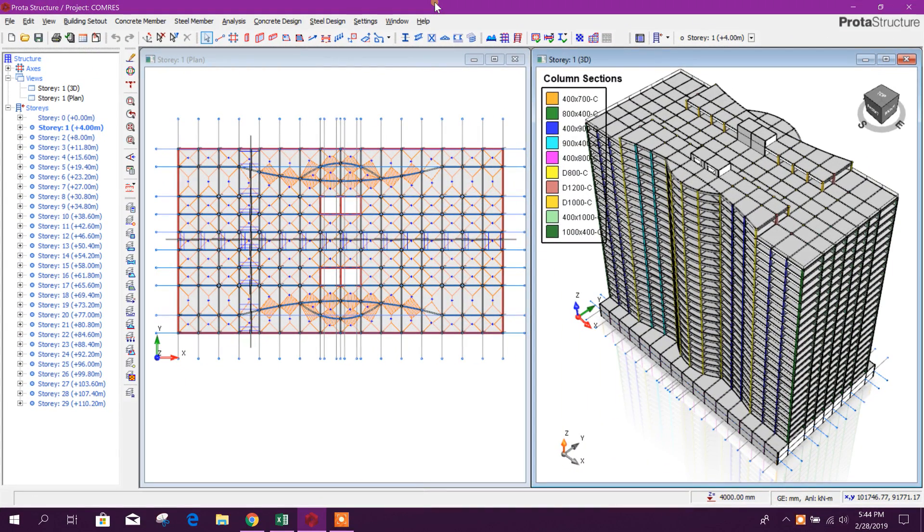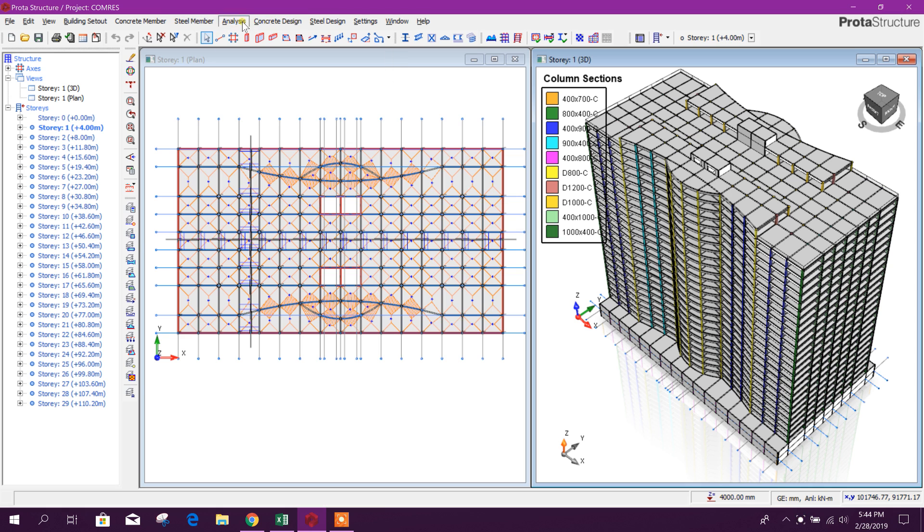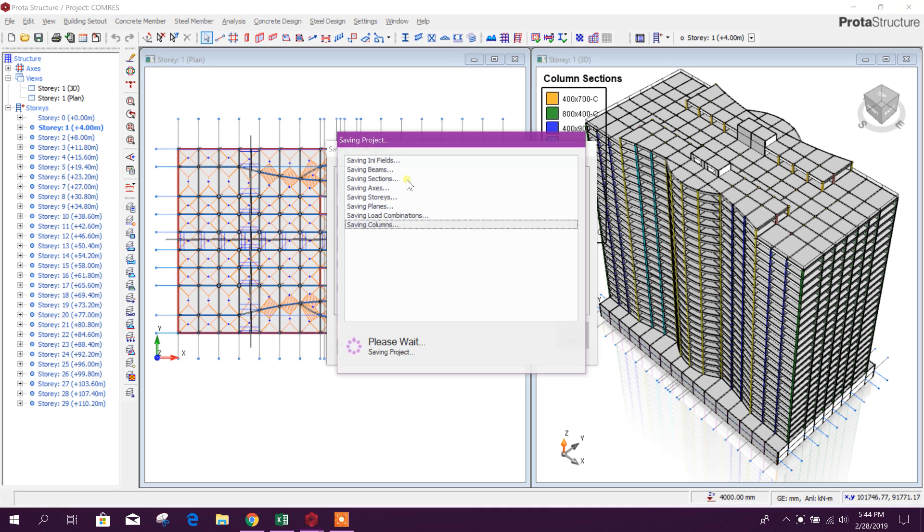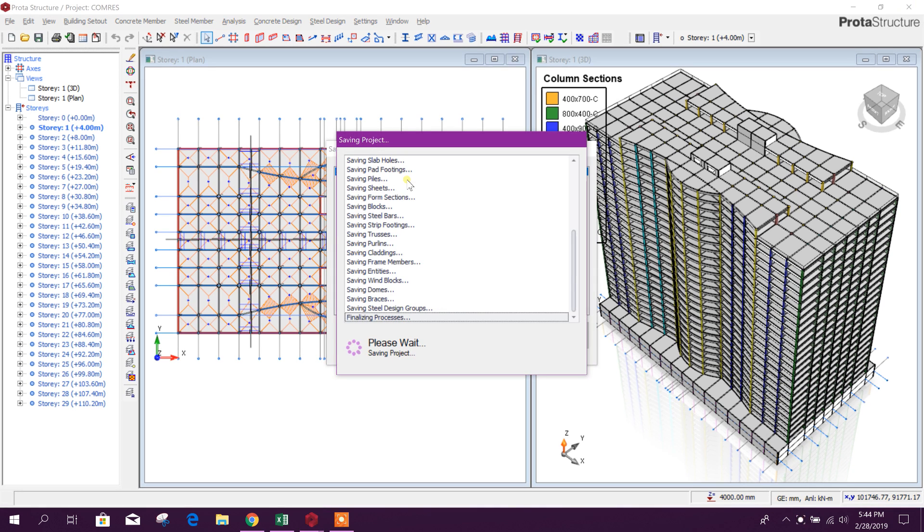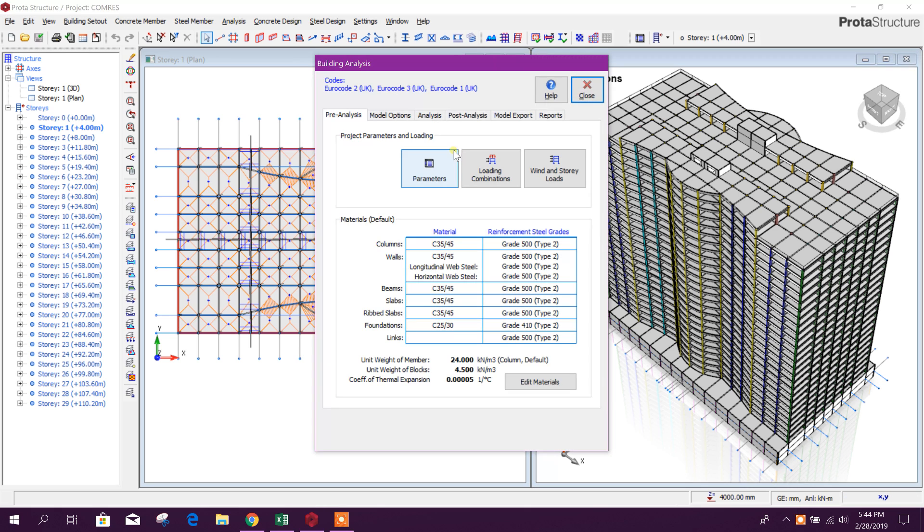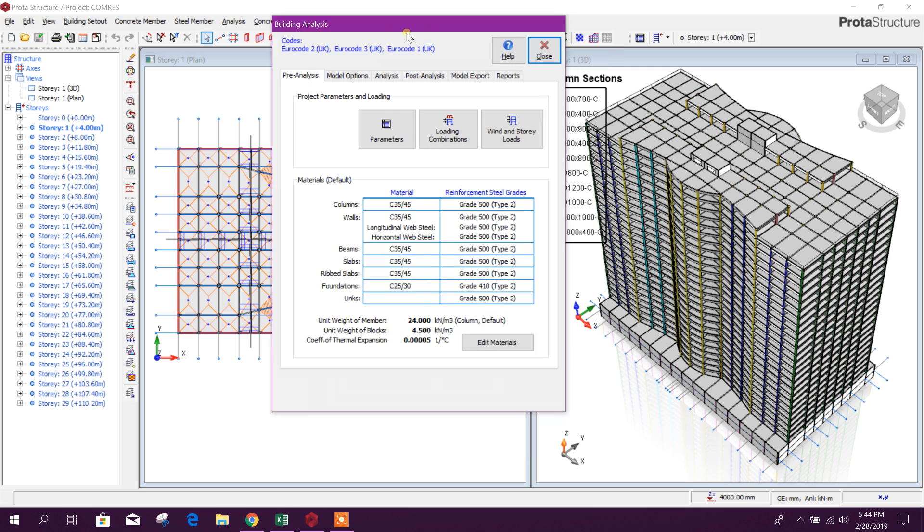Bismillahirrahmanirrahim, dear viewers. Today we will see how to export a 3D model from ProtoStructure to ETABS. Let's go to Analysis, Building Analysis. It will take a little bit of time to save the project.